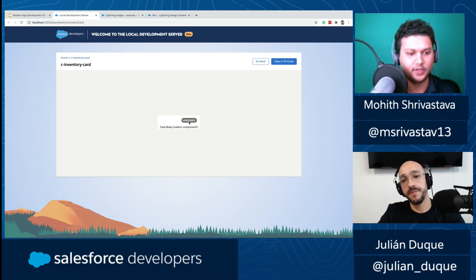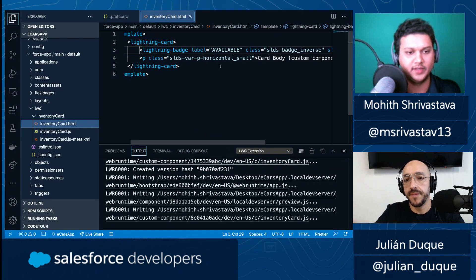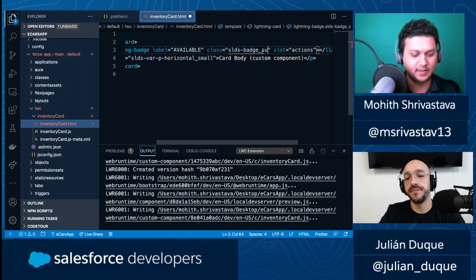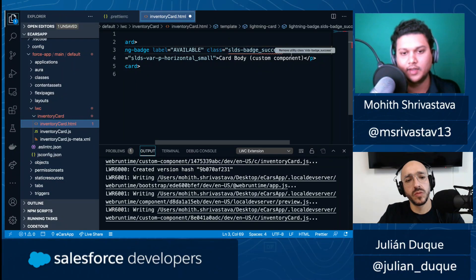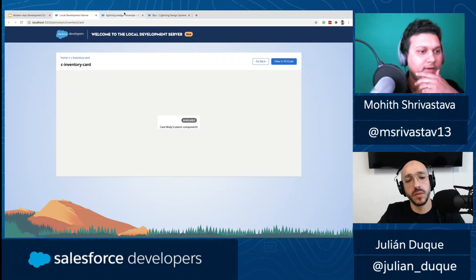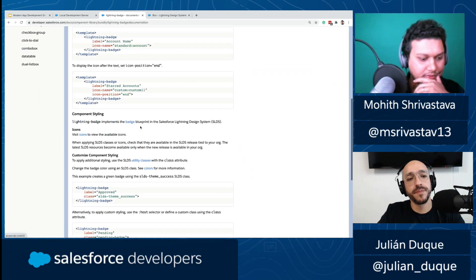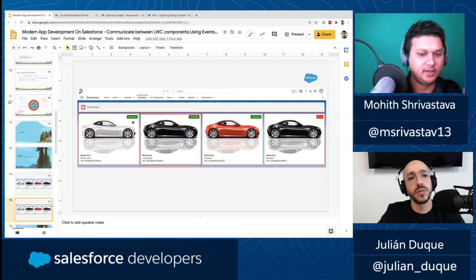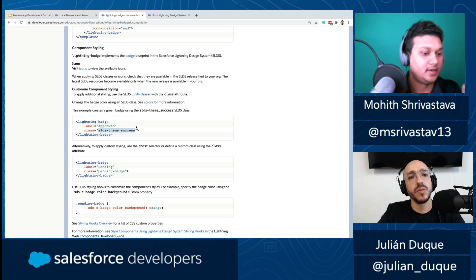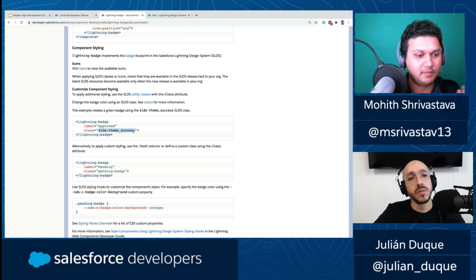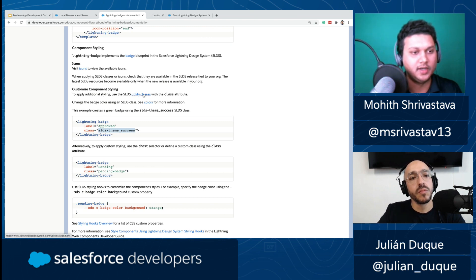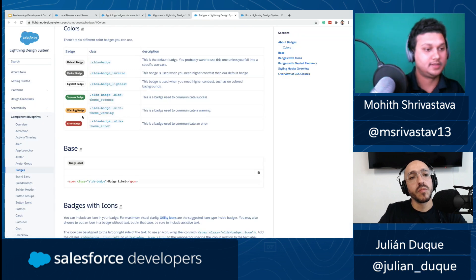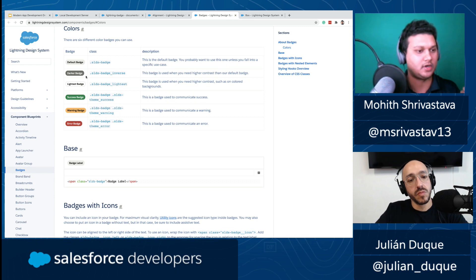I replaced the button with a badge, and it's looking good. Now I want to change the class — I'll use the 'success' SLDS theme class, which gives it that green color. Looking at the SLDS documentation, there are different utility classes for colors. There's one for making it green with the 'success' class — you can look at utility classes and colors to see different variations. These are different color variations you can apply by just copy-pasting the class.